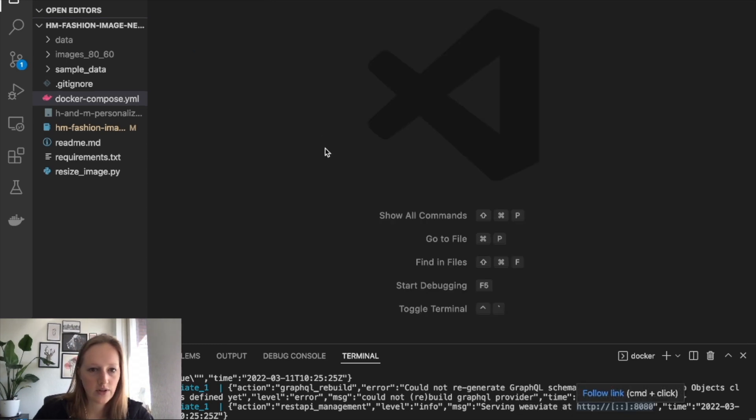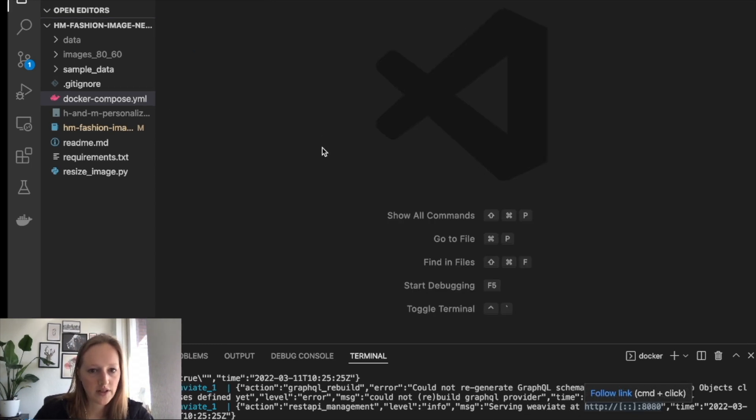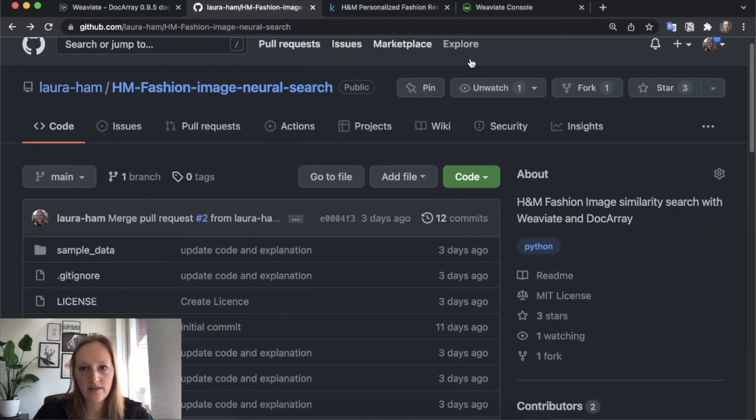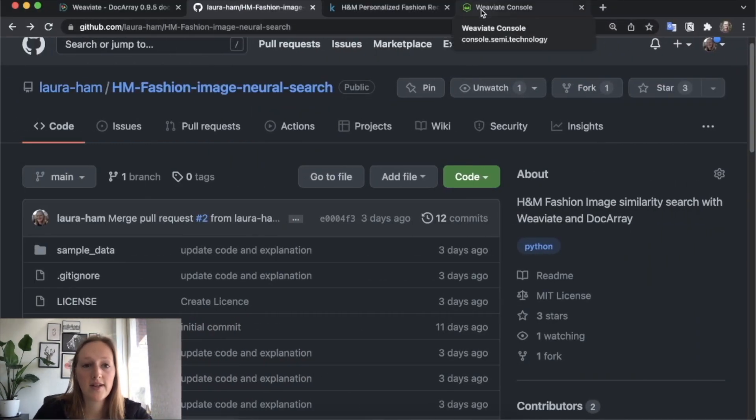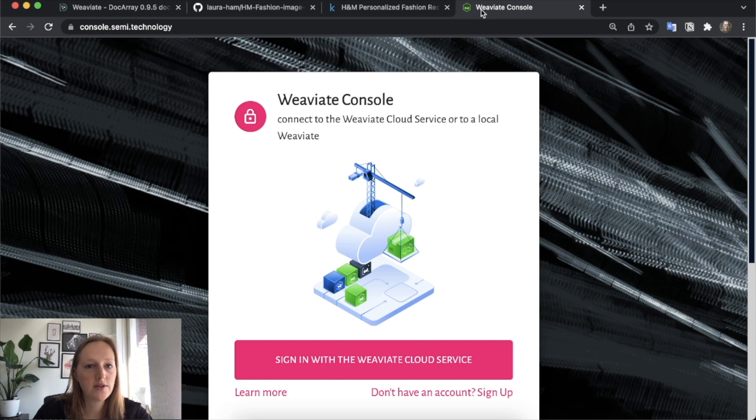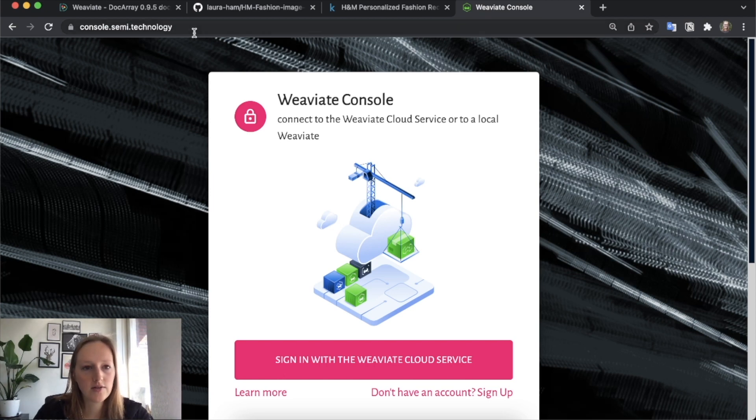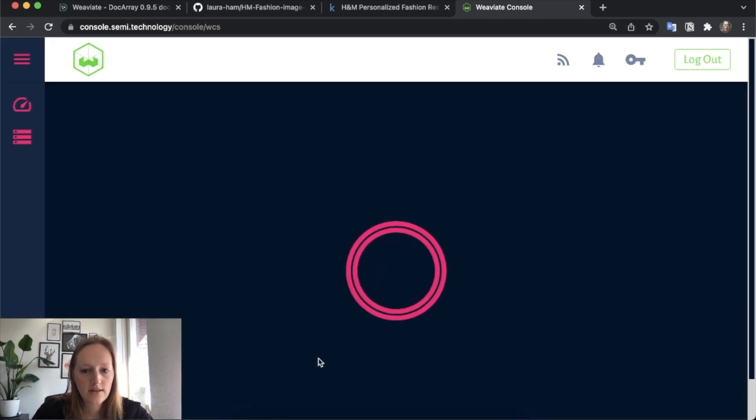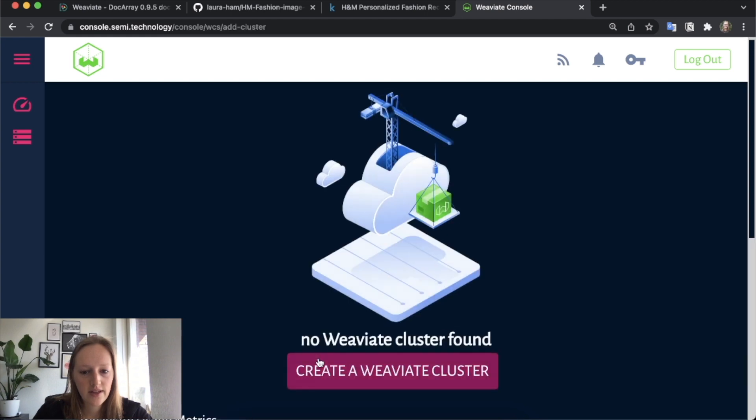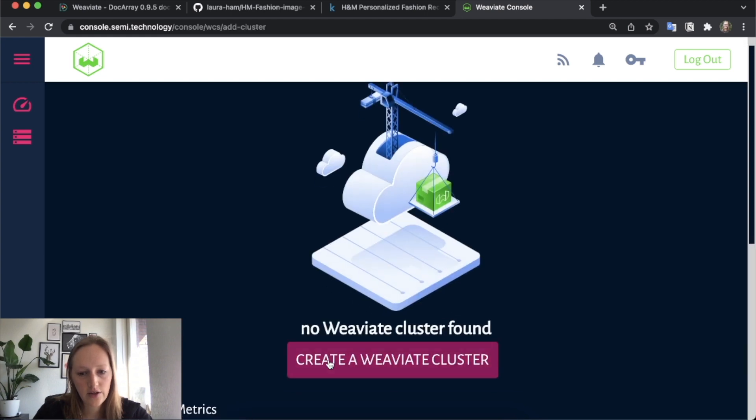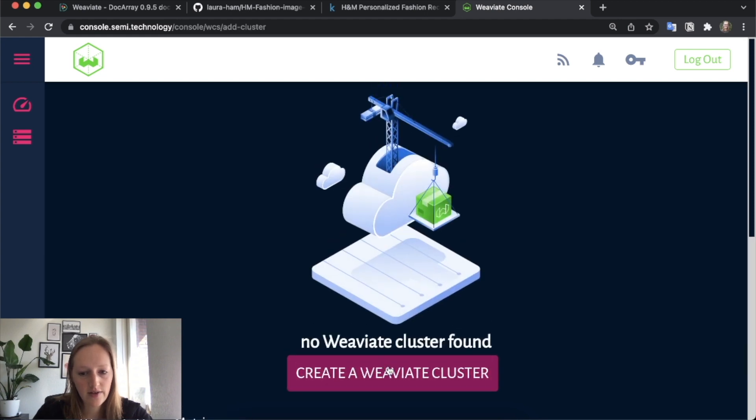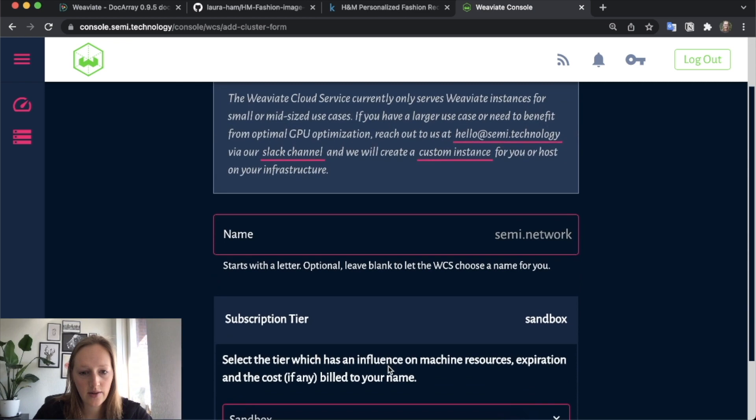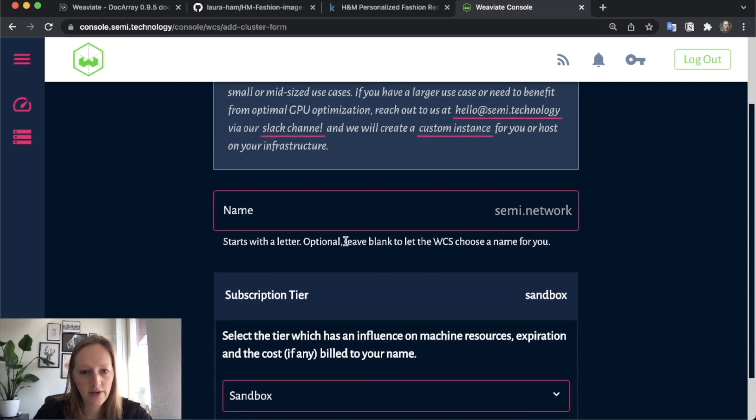The other option is to run Weaviate from the cloud using Weaviate cloud service. For this, you need to create an account on Weaviate cloud service. You can go to console.semit.technology. If you're signed in, you can create a new Weaviate cluster, and that's for free.